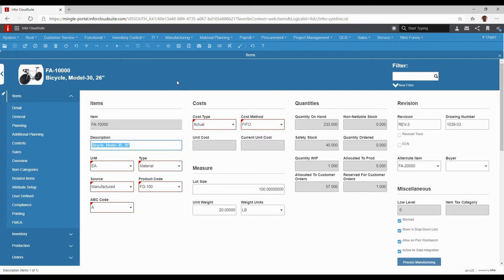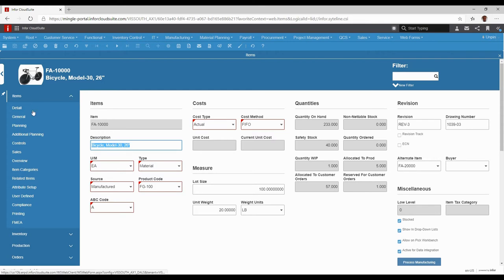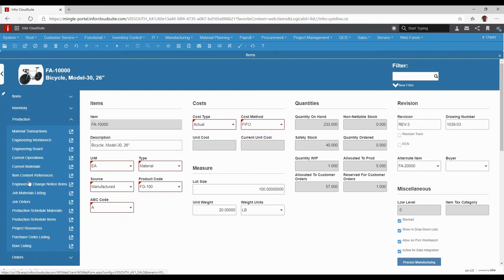Our FA 10,000 bicycle has a master behind it, a bill of material and a routing. To look at that, all we're going to do is go over to our engineering board.